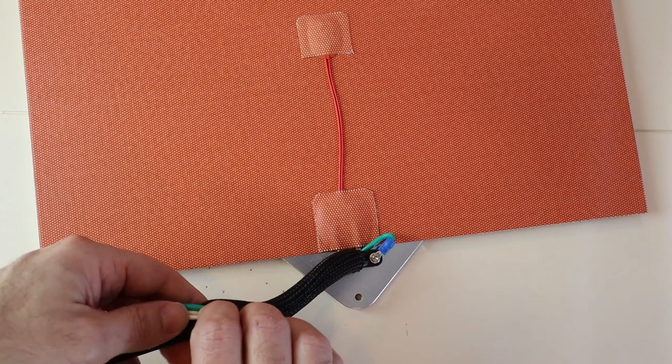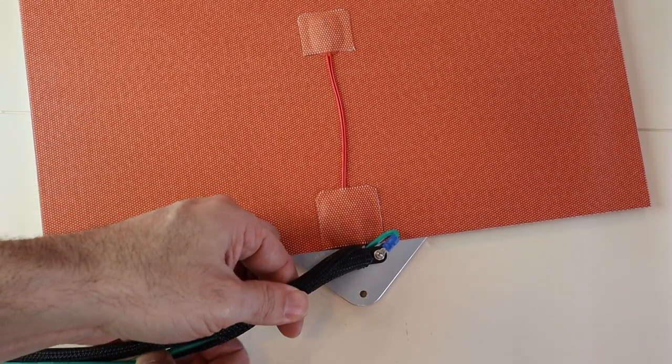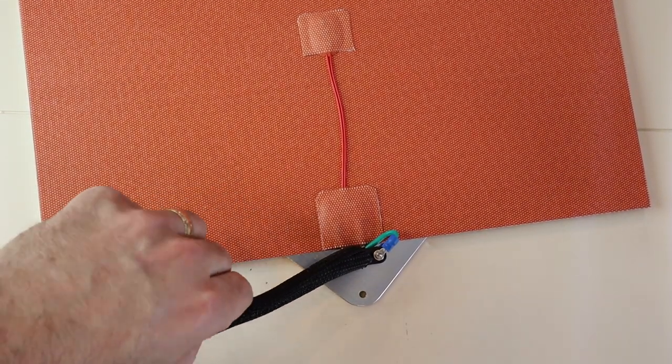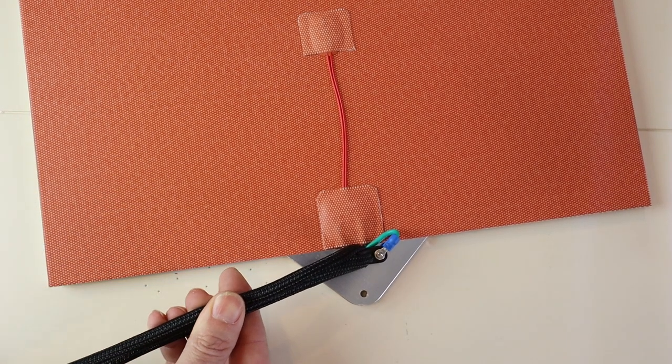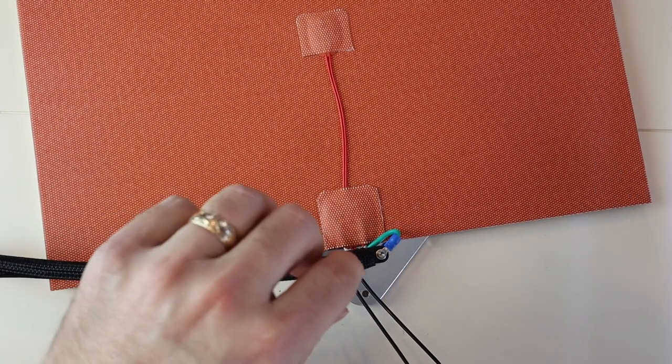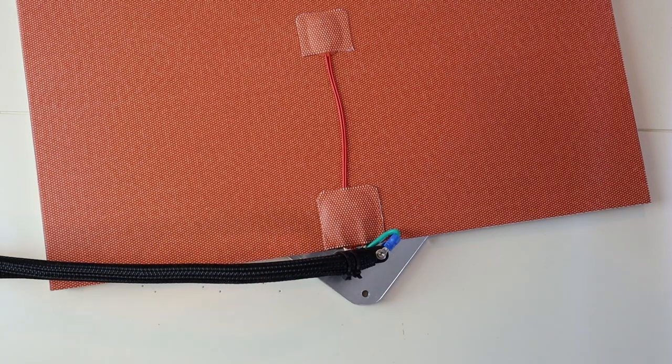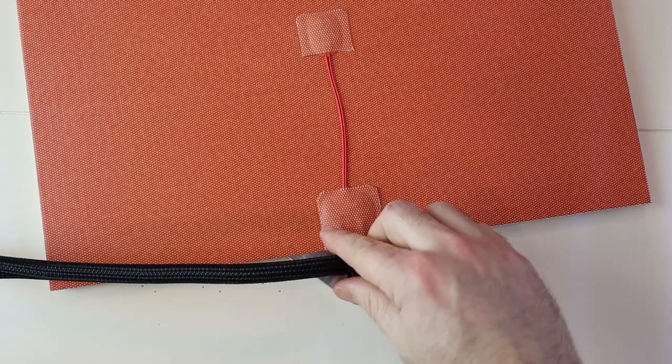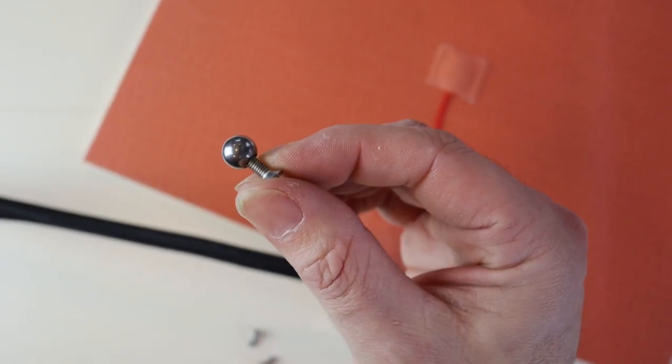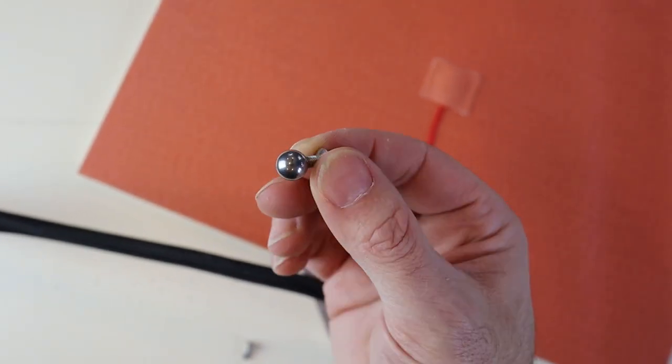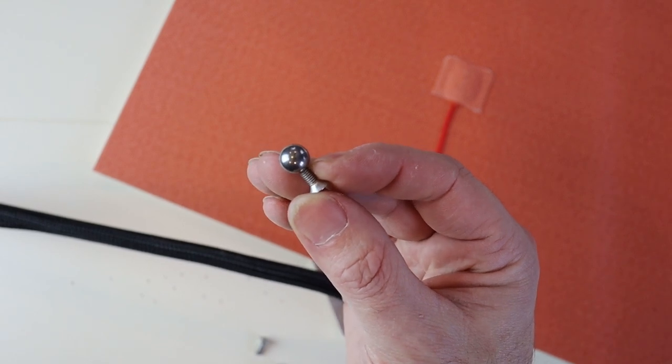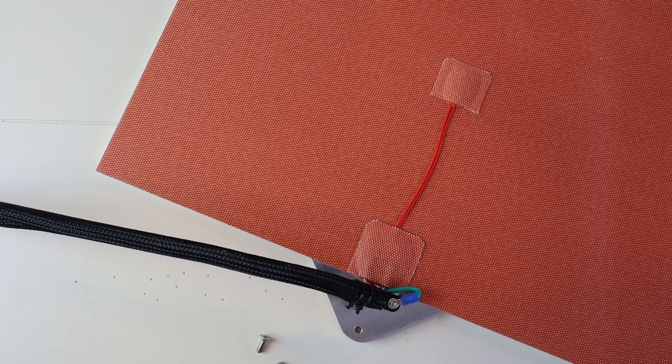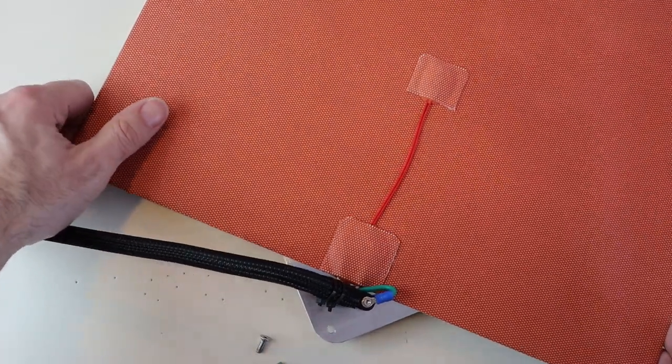With the strain relief now attached, I'm going to wrap the cables in 3/8 inch slit loom wire wrap. The strain relief is designed to use two cable wraps to keep everything in place. The bed will be mounted on a kinematic coupling that will utilize three of these 10 millimeter ball ends with a 4 millimeter tapped hole. So I'll install those next.